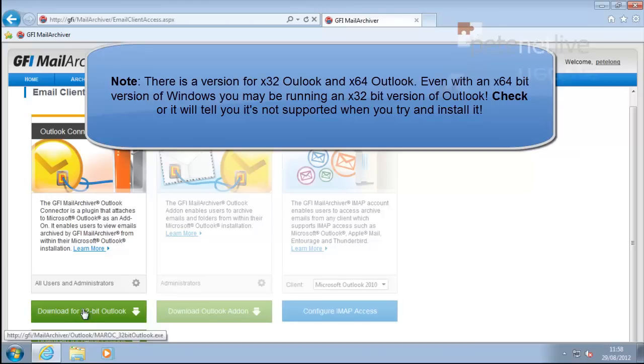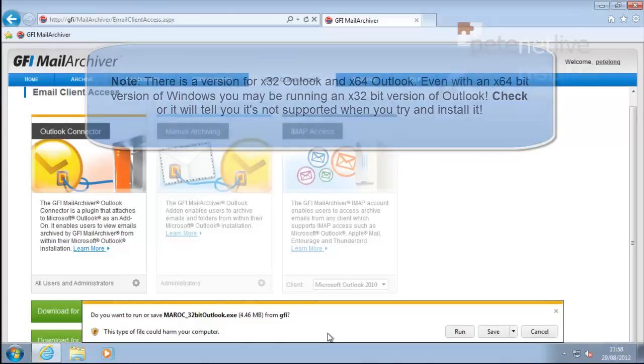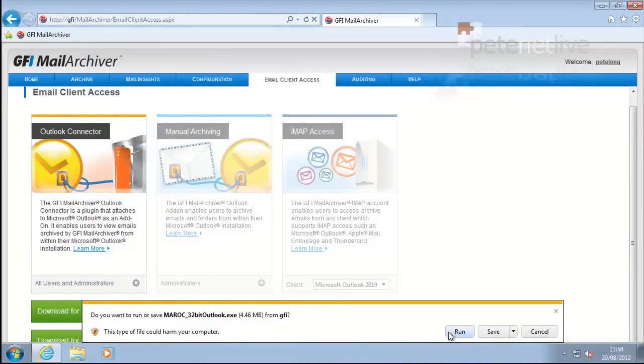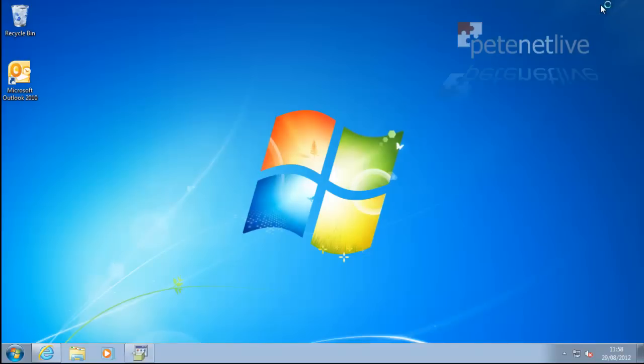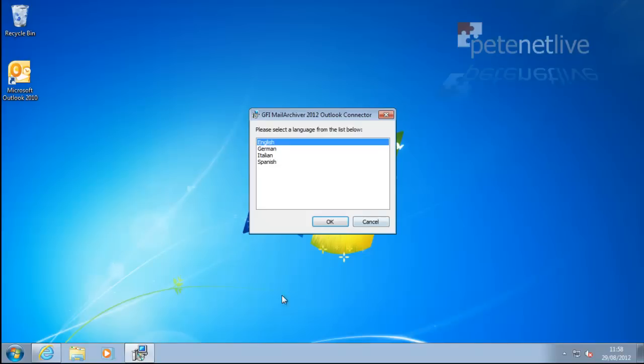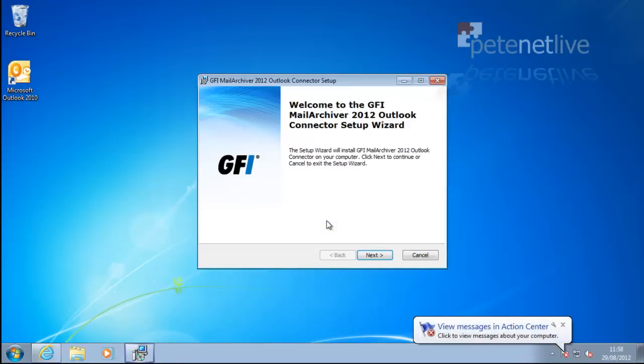Heed the warning there. I did try and install the 64-bit one on the 32-bit version, and it complained.